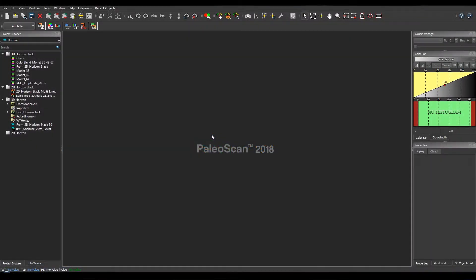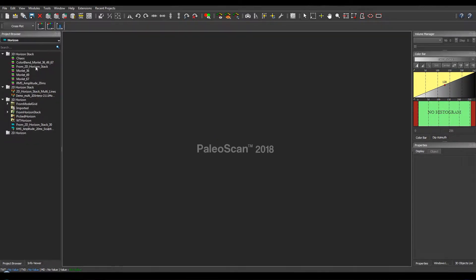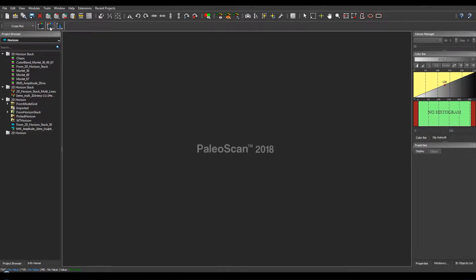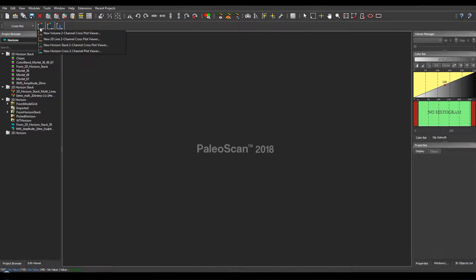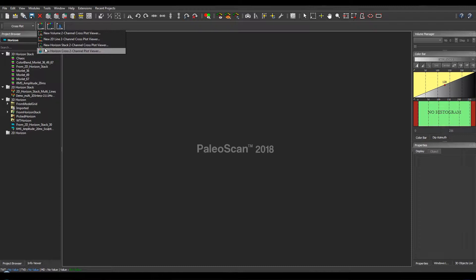Now let's start the demo in PaleoScan. We first select the crossplot module. Here we have three buttons. The first one corresponds to the two-channel crossplot viewer, the second one is the three-channel crossplot viewer, and the third one is for the crossplot of logs. In the core application, four buttons are available for two-channel blending and then making crossplots of different objects: volumes, 2D lines, horizon stacks, or horizons. If you would like to learn more about this, please watch the other crossplot and classification video on our YouTube channel.